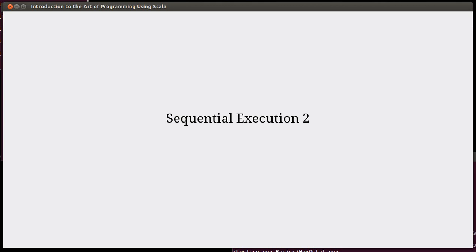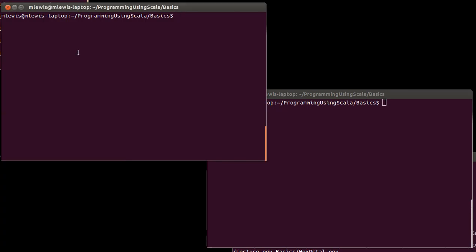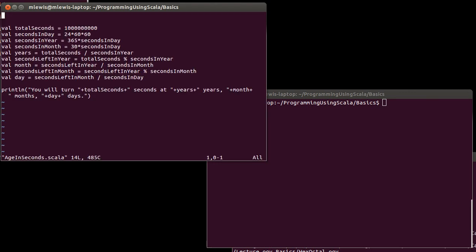In the last video, we worked on writing a little script to tell you roughly how old you will be after a billion seconds. So let's look at that again.